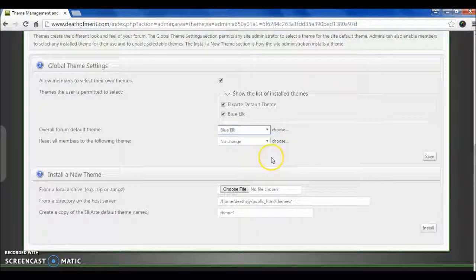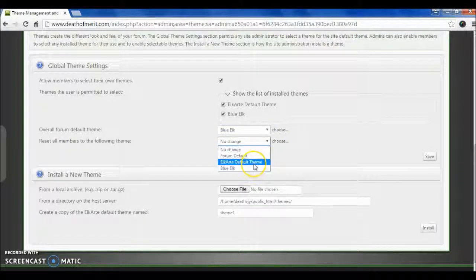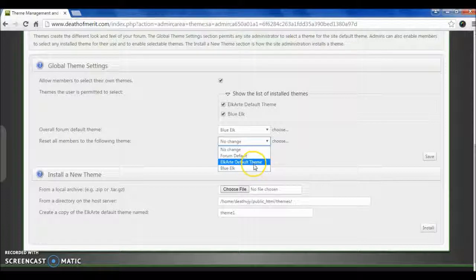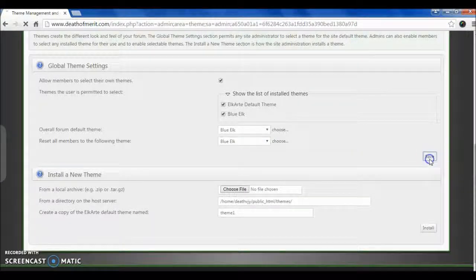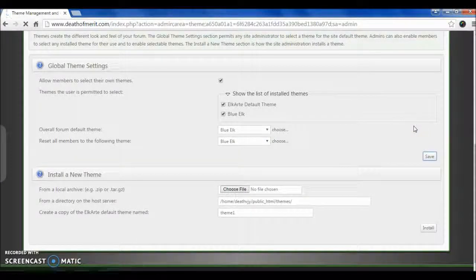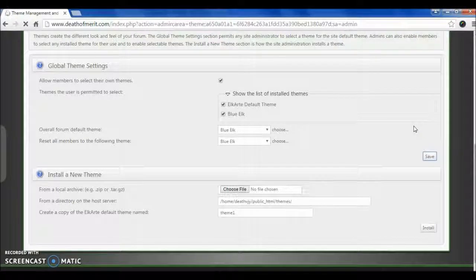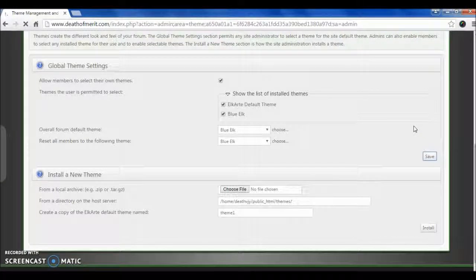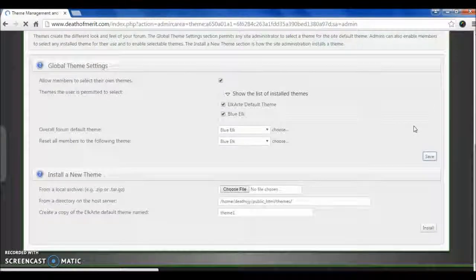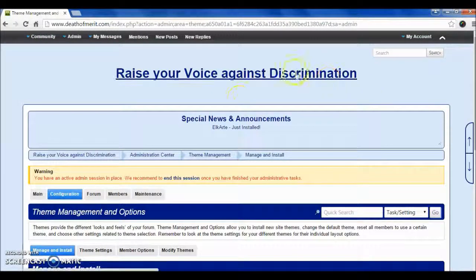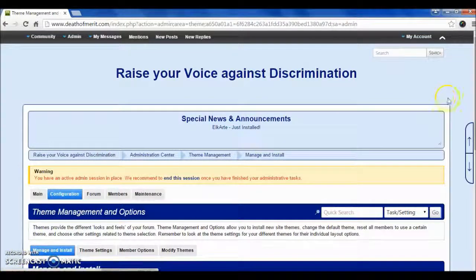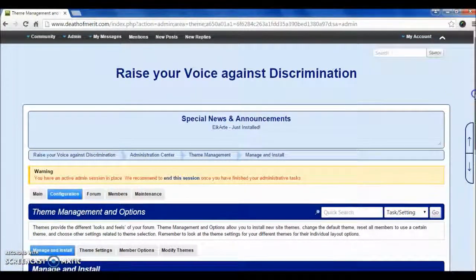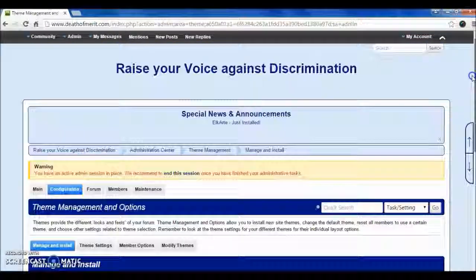And our theme is now uploaded. You can see the new theme. So in this tutorial, we learned how to change the theme of Elkart forum software. Thank you.